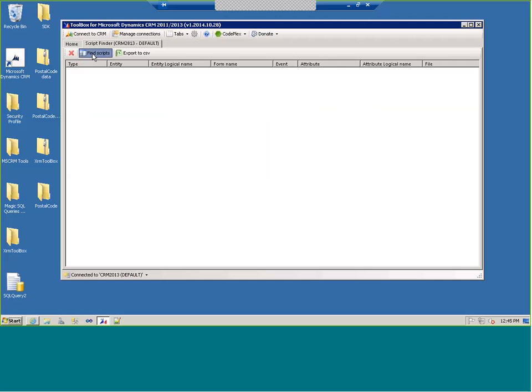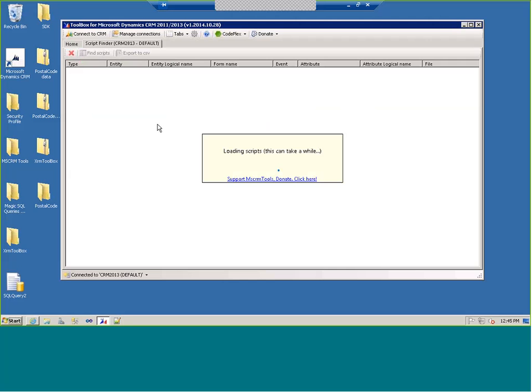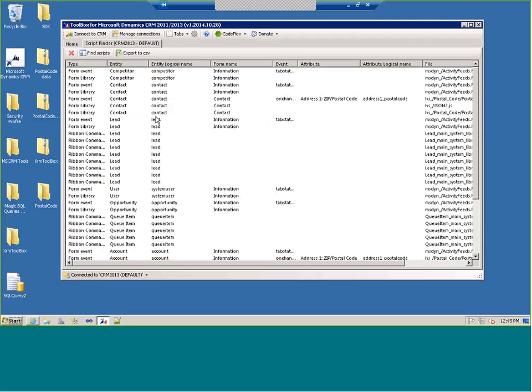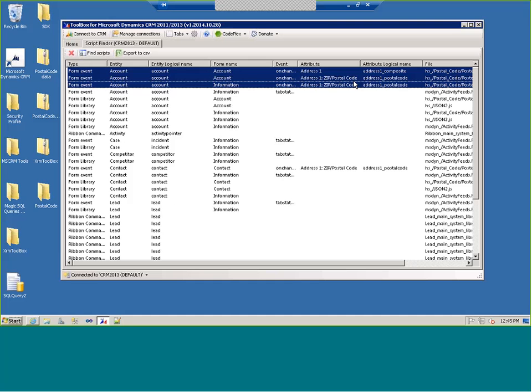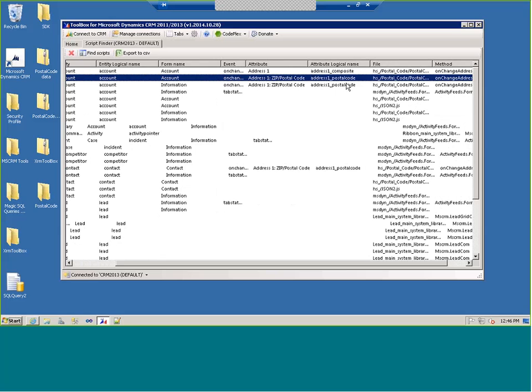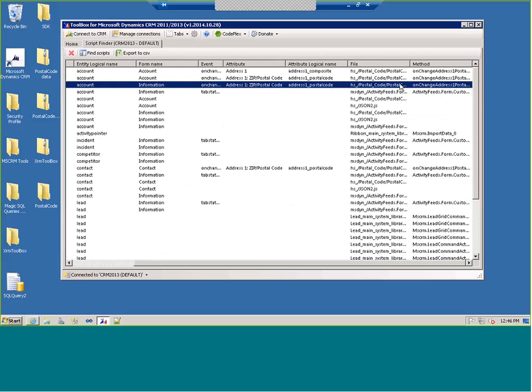The Script Finder is very helpful if you need to see all scripts registered in the environment. It looks at all entities and tells you what entities have scripts registered. For example, on my Account, on change of Address 1 and Address 1 Zip Code, I'm firing this method from this file on both forms. It's a nice way to find where all your JavaScript is registered throughout the environment, and you can export it to Excel.